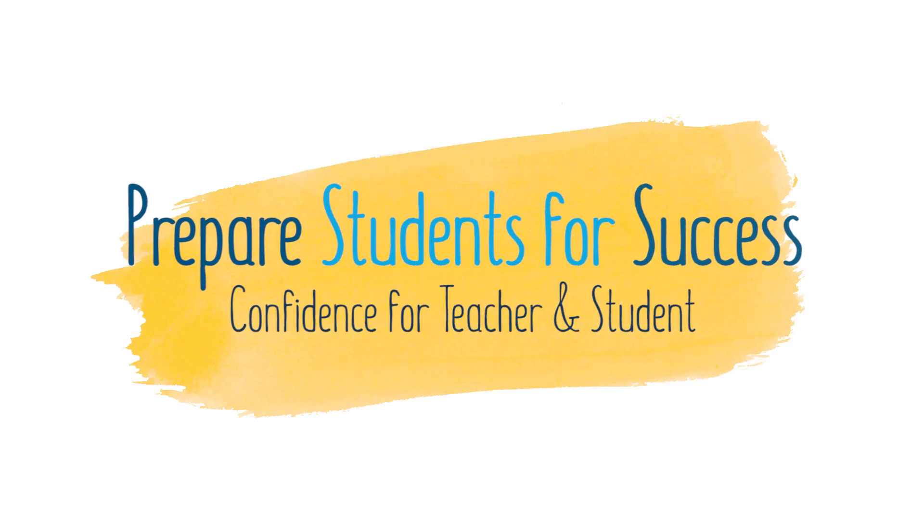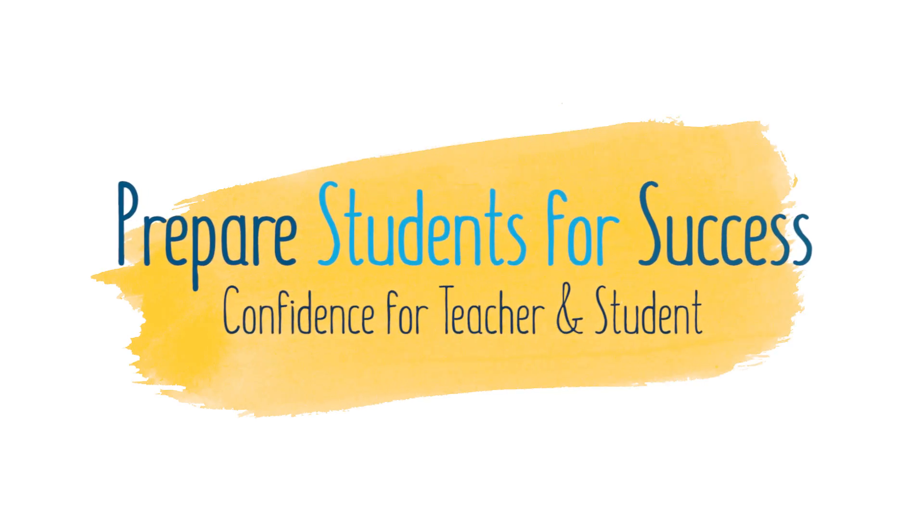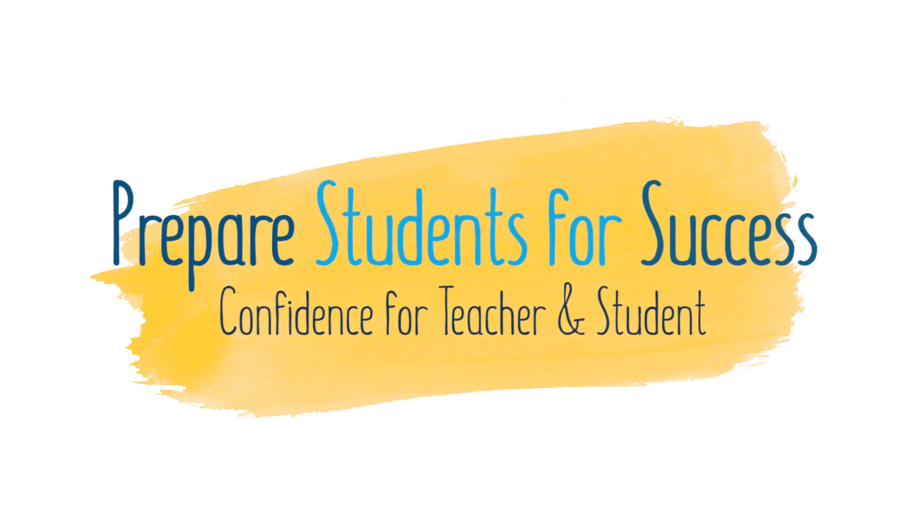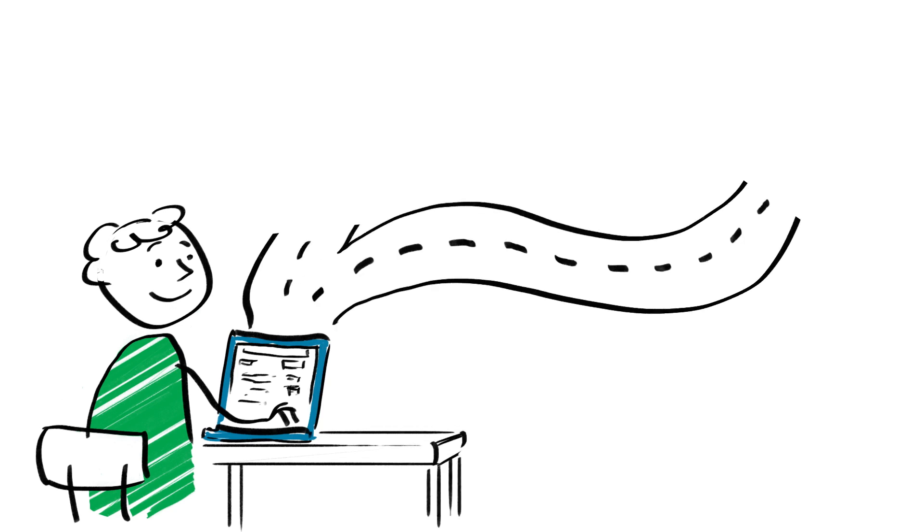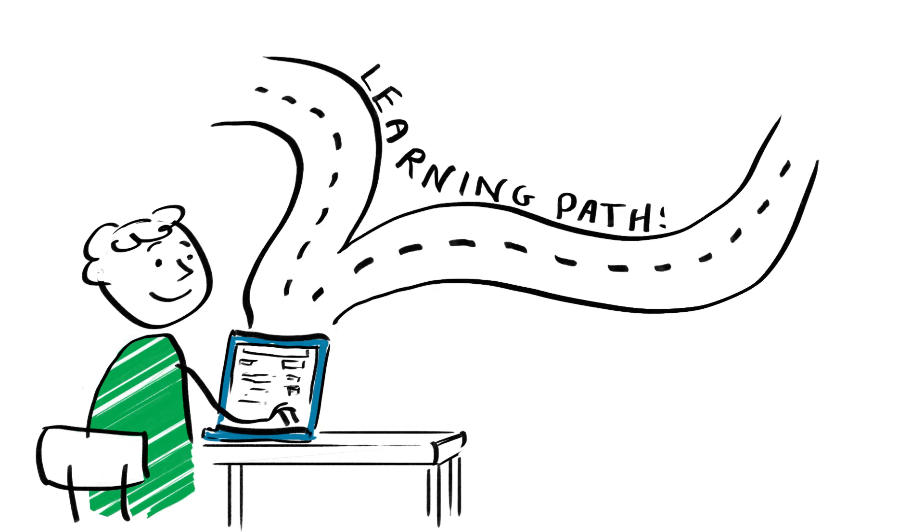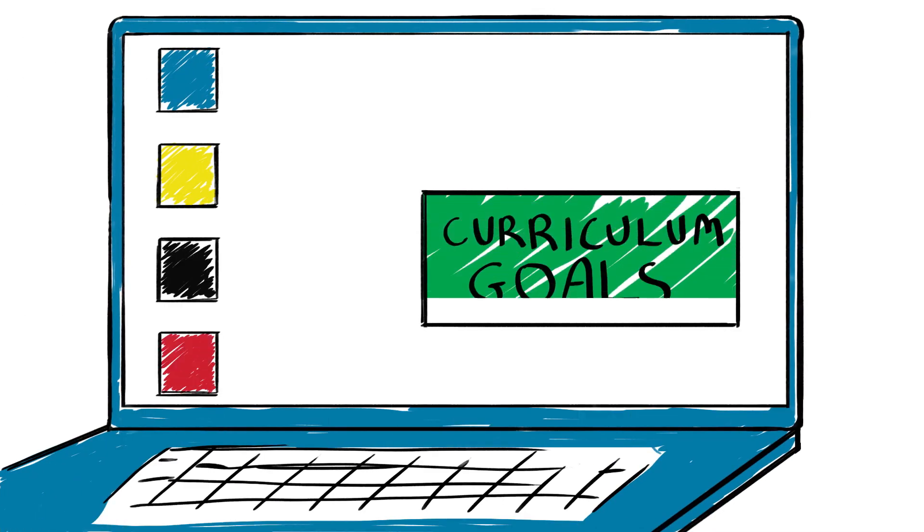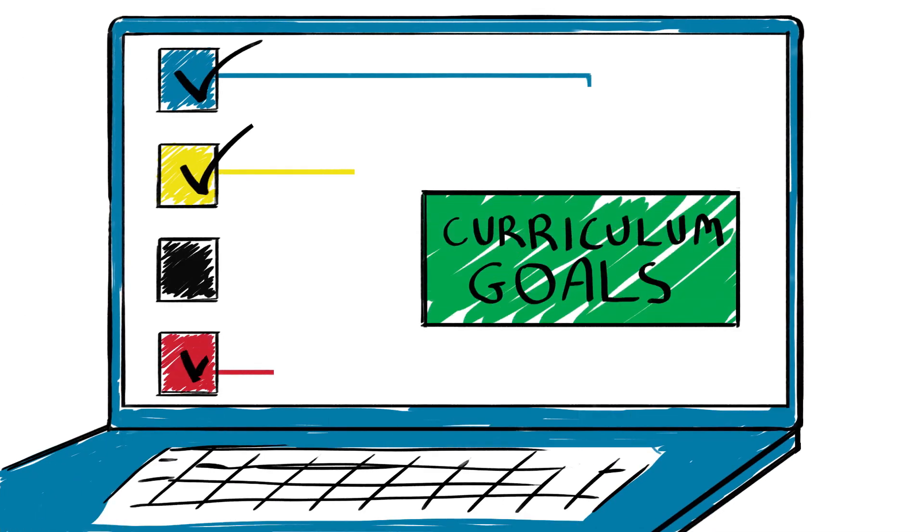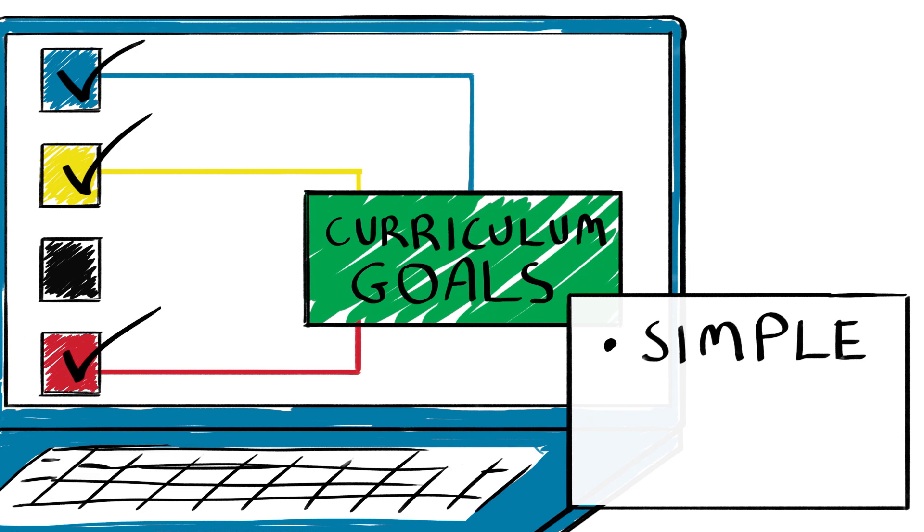Prepare students for success. Confidence for teacher and student. With MindTap, it's easy for teachers to create their own learning path, tailored to a reading or science strand. Finding content that addresses their specific curriculum goals is simple and saves teachers time.